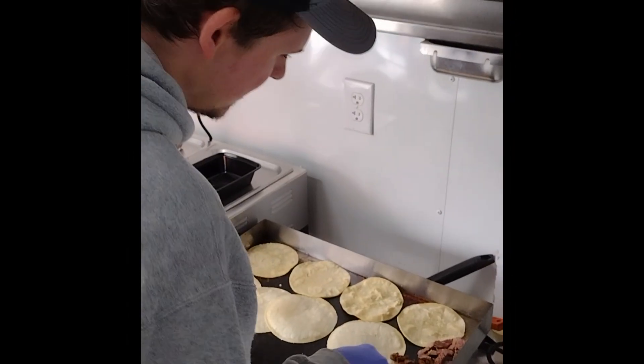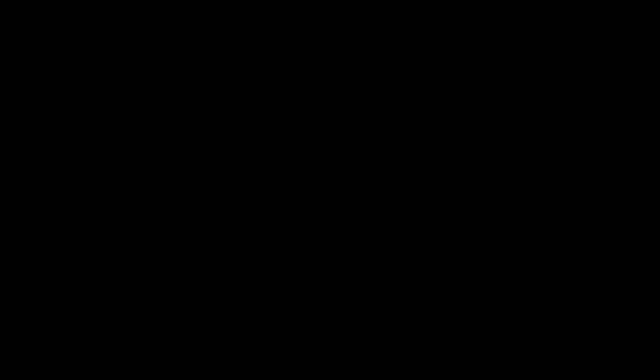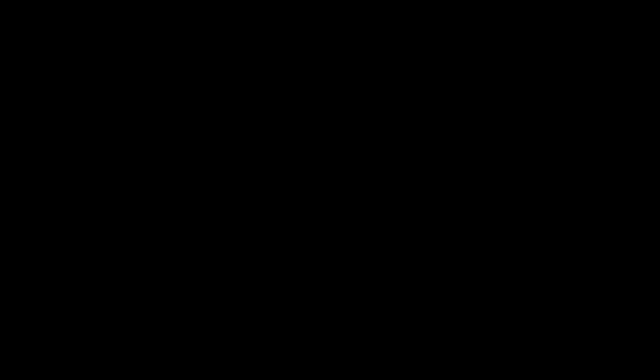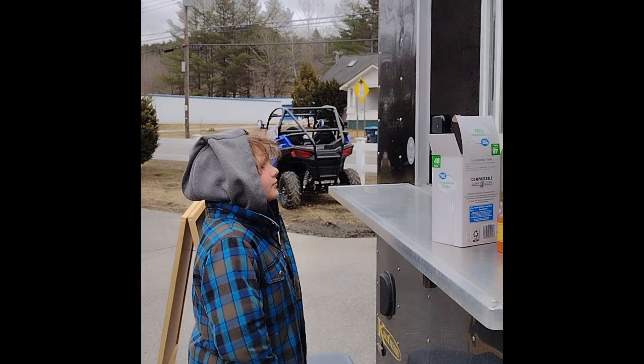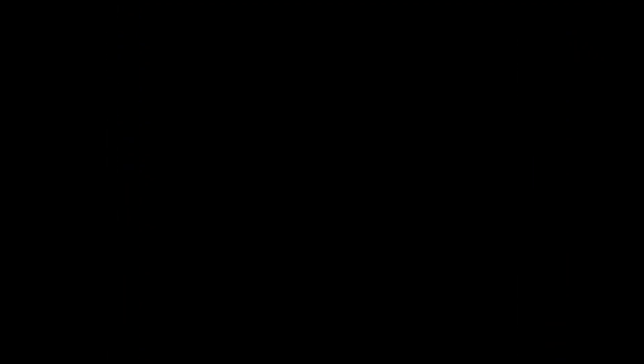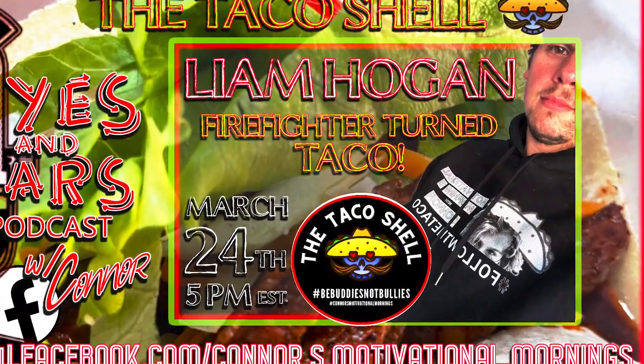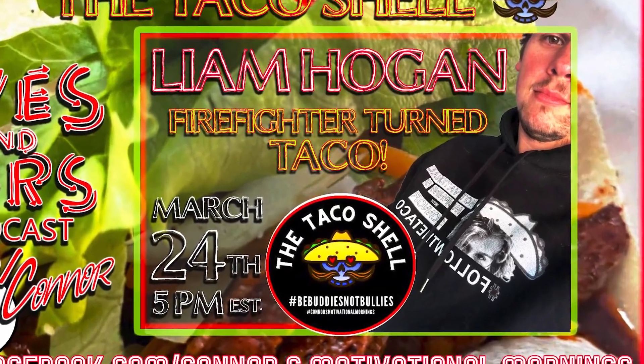follow his passion and start a taco truck. How scary was the decision? How much work has it been? What are the ups and downs of starting a new business and more? Tune in Sunday, March 24th as we go